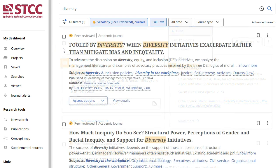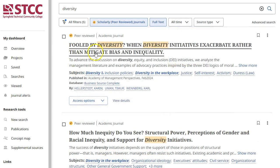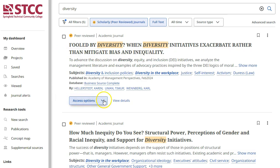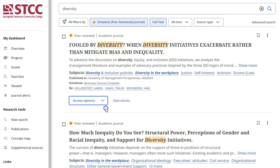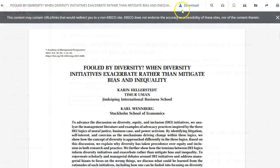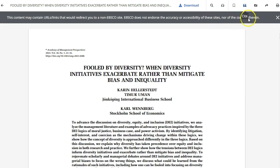There are many ways to access an article. Click on the Title or the Access Options button. The Access Options button shows various ways to read the article online, and the Download button saves the article to your device. There are more tools to the right of the title that let you cite the article or email it to yourself.